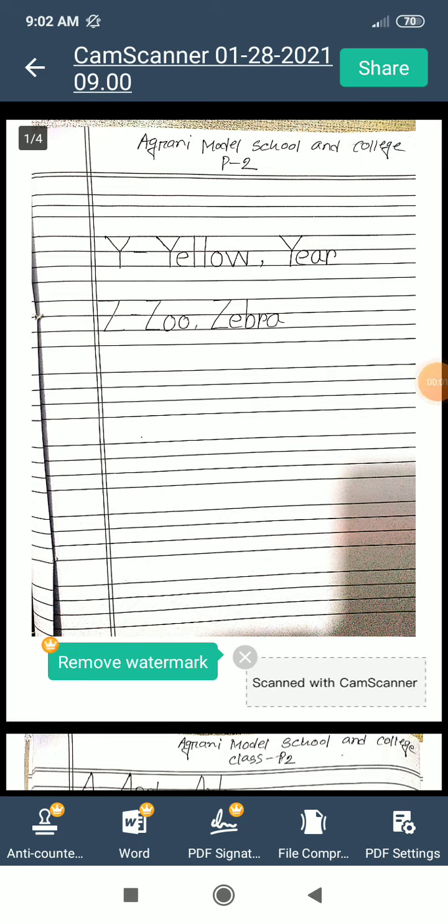Everyone, how are you? Hope you are well. This is your English class from Ogroni Model School and College Campus 2. This class is for Preparatory 2. Today we learn the last two letters and their word meanings. So let's start.